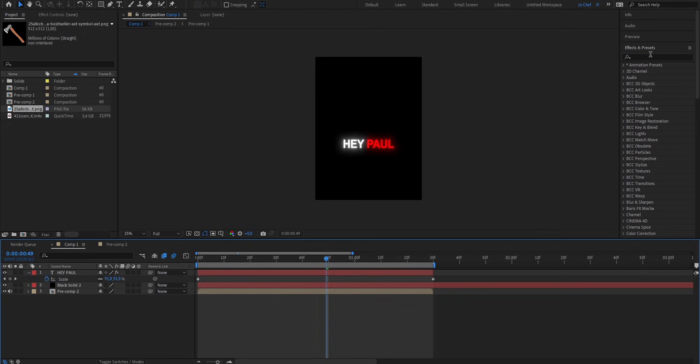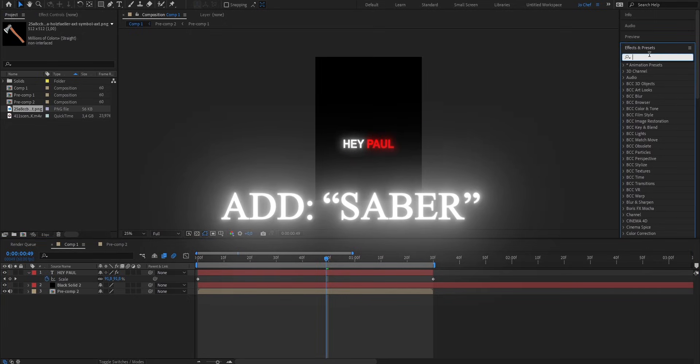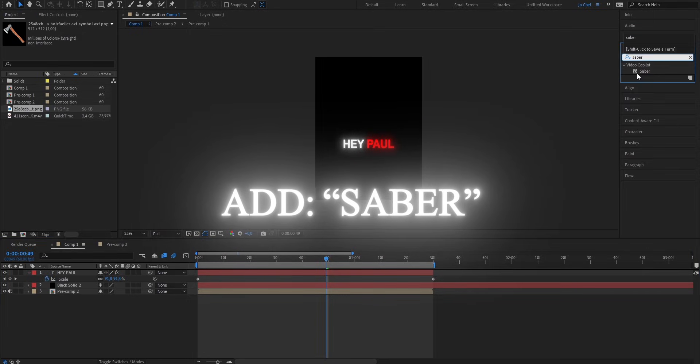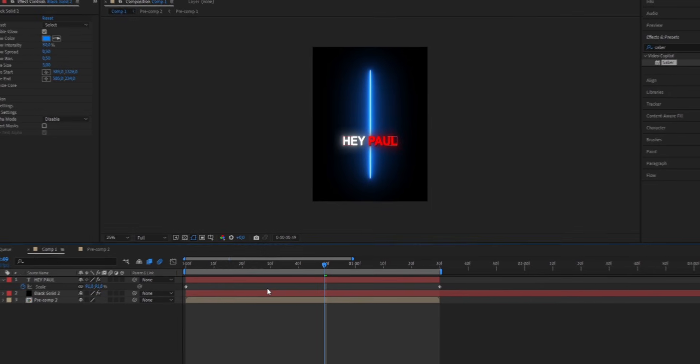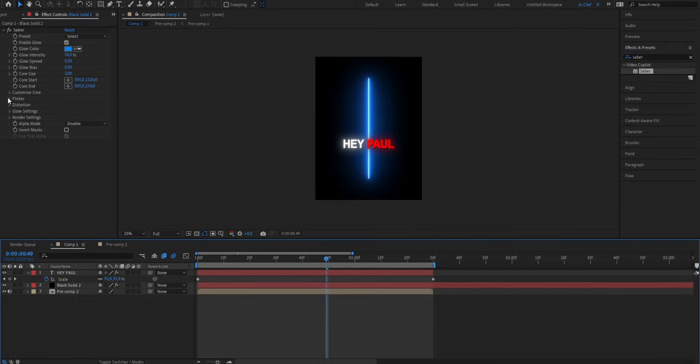Next, we're gonna go to our Effects and Presets panel and search for the Saber effect. Drag it onto your clip. And now to actually make the fade-up animation, we're gonna have to tweak the settings a bit. So just follow what I'm doing.